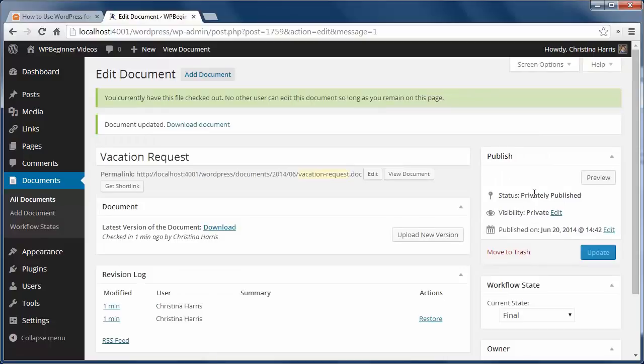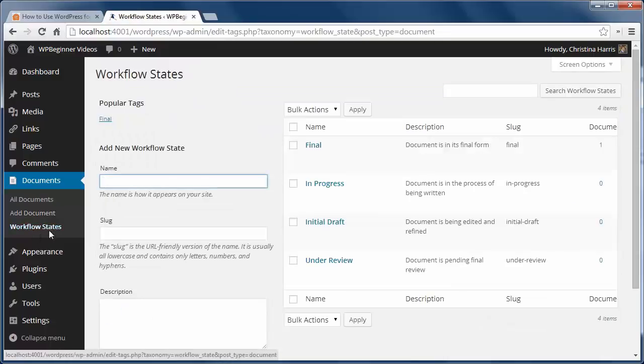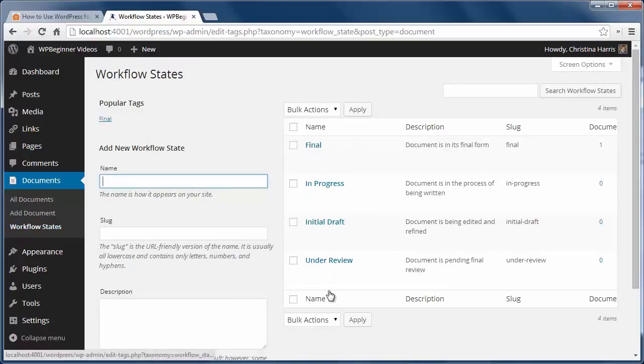You can also go to the workflow status here and change it to better suit your business needs.